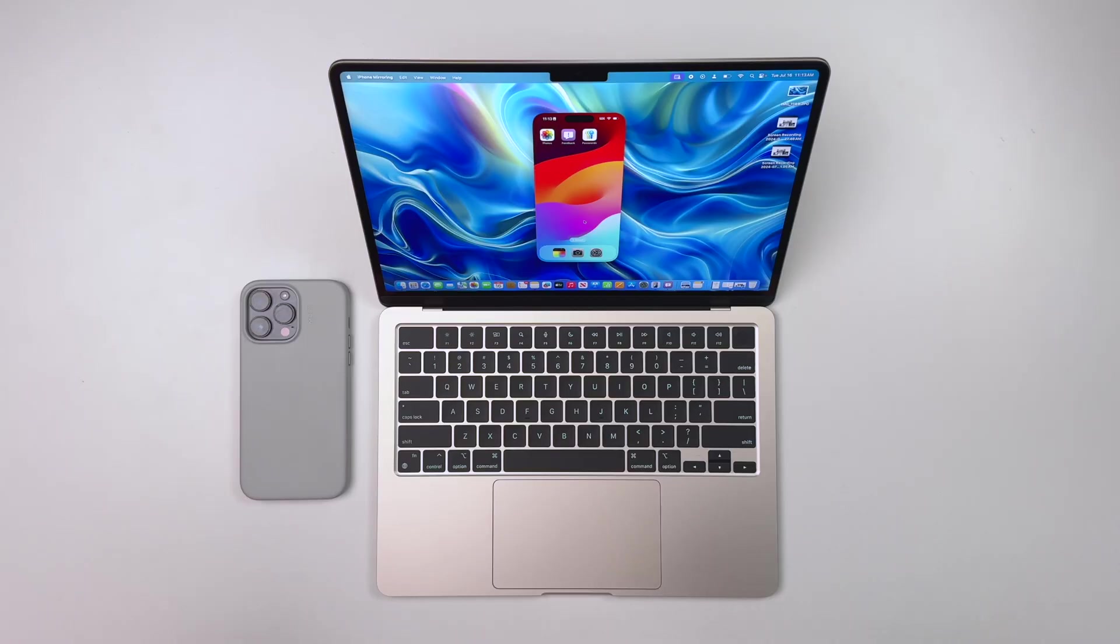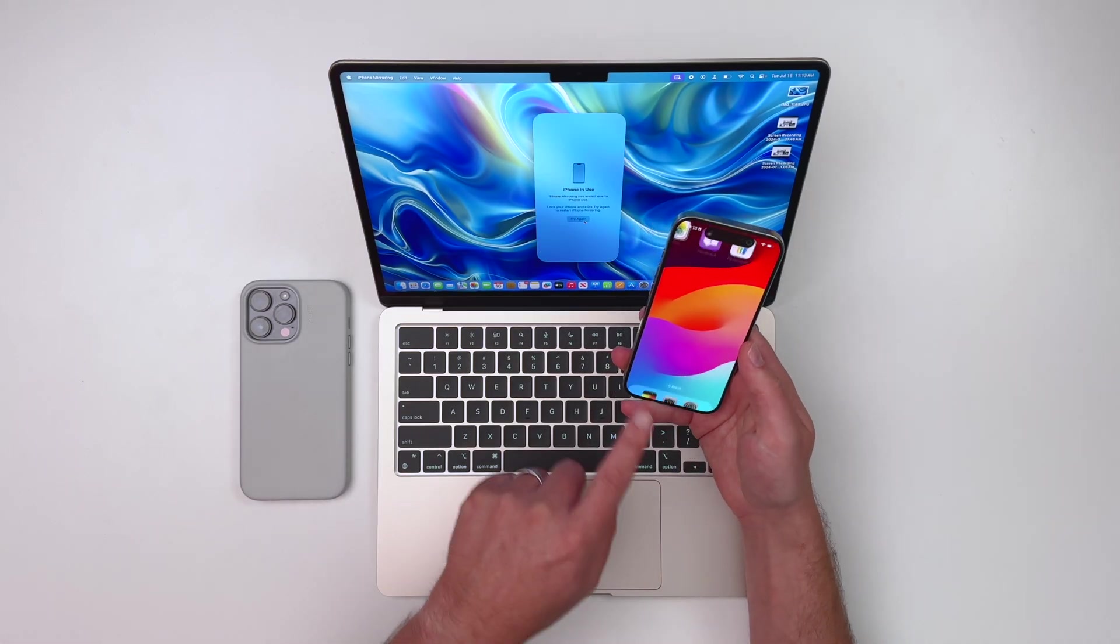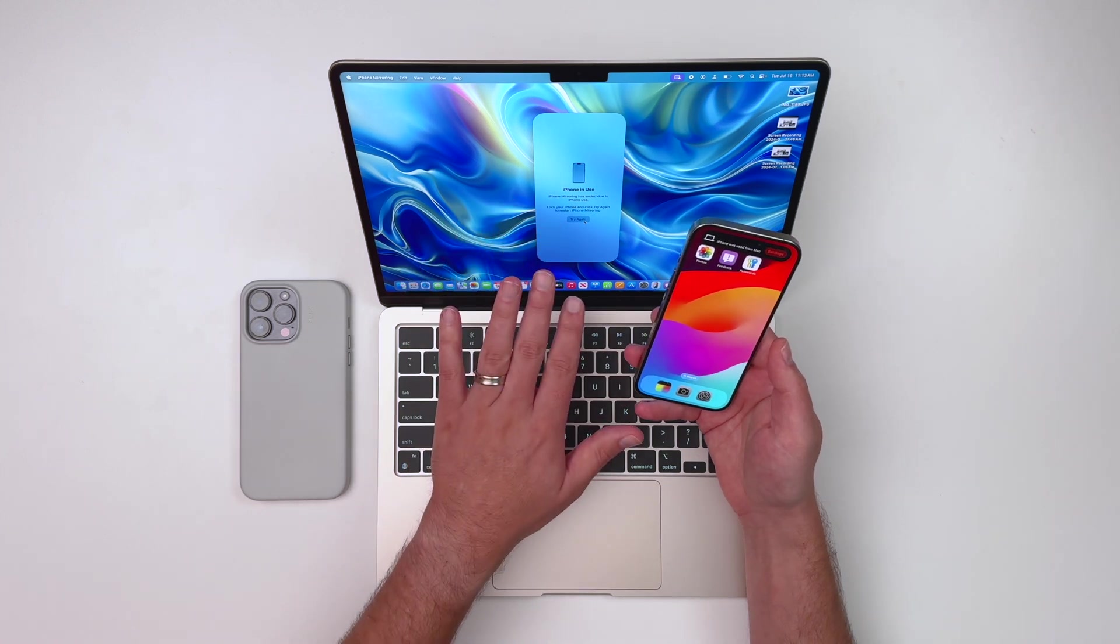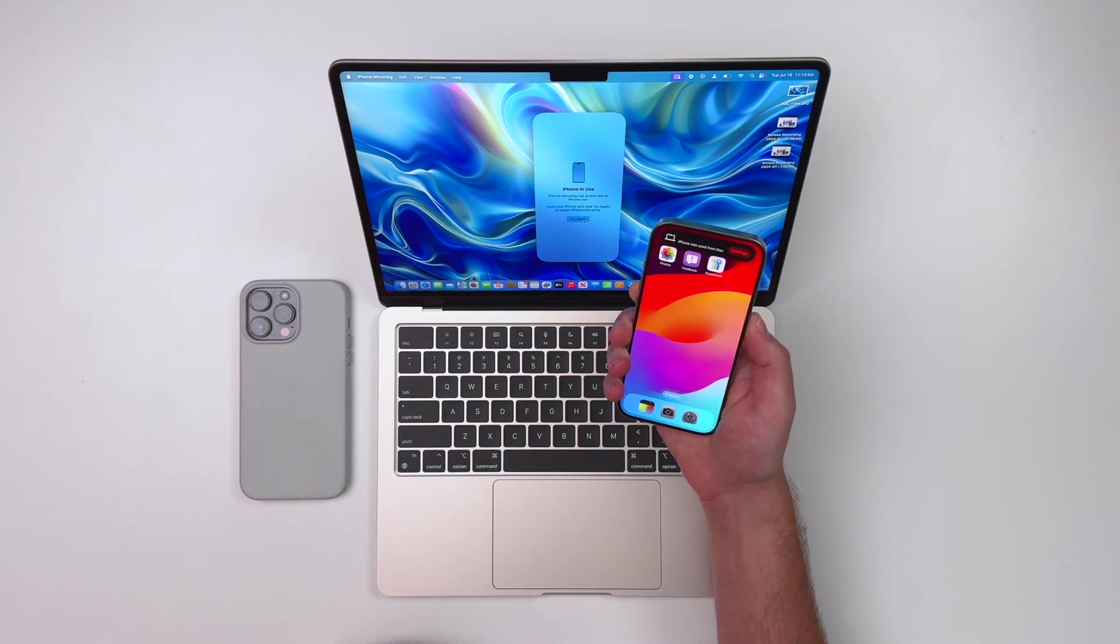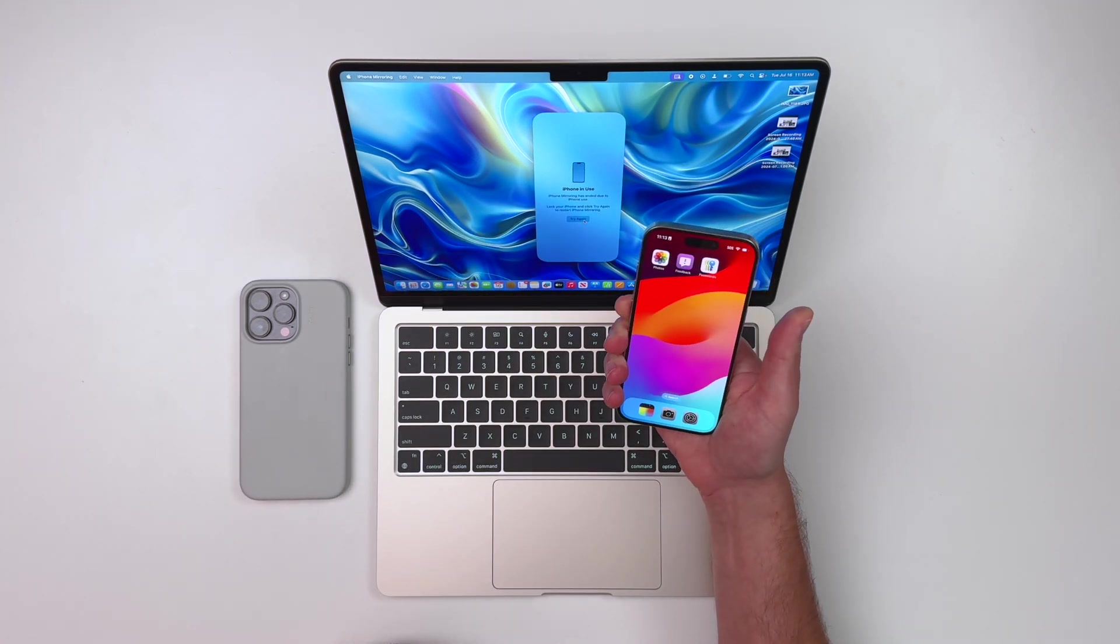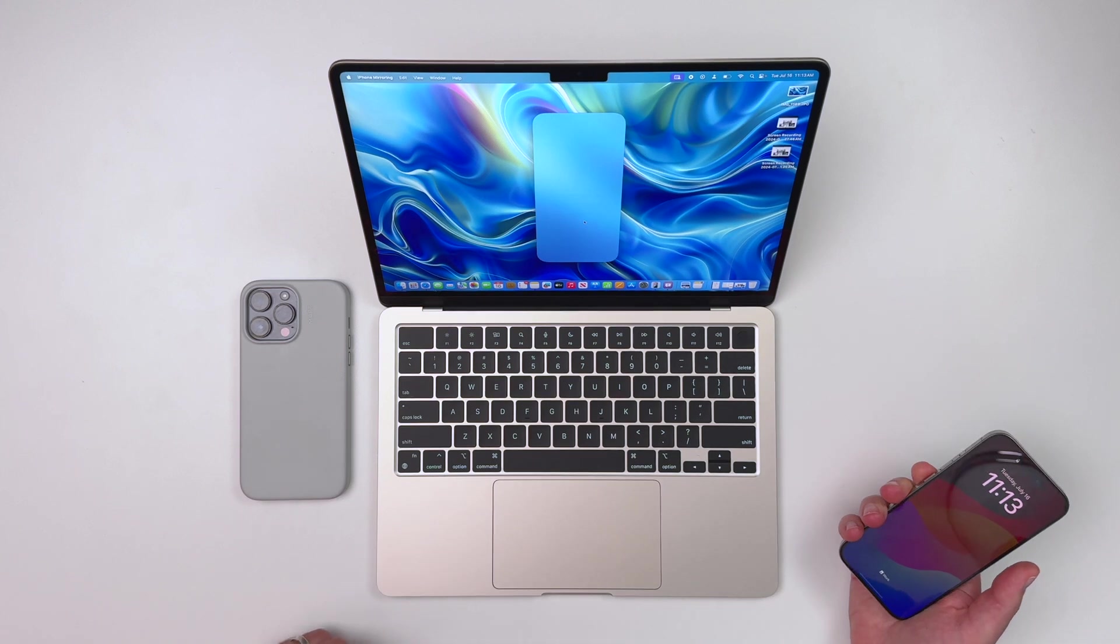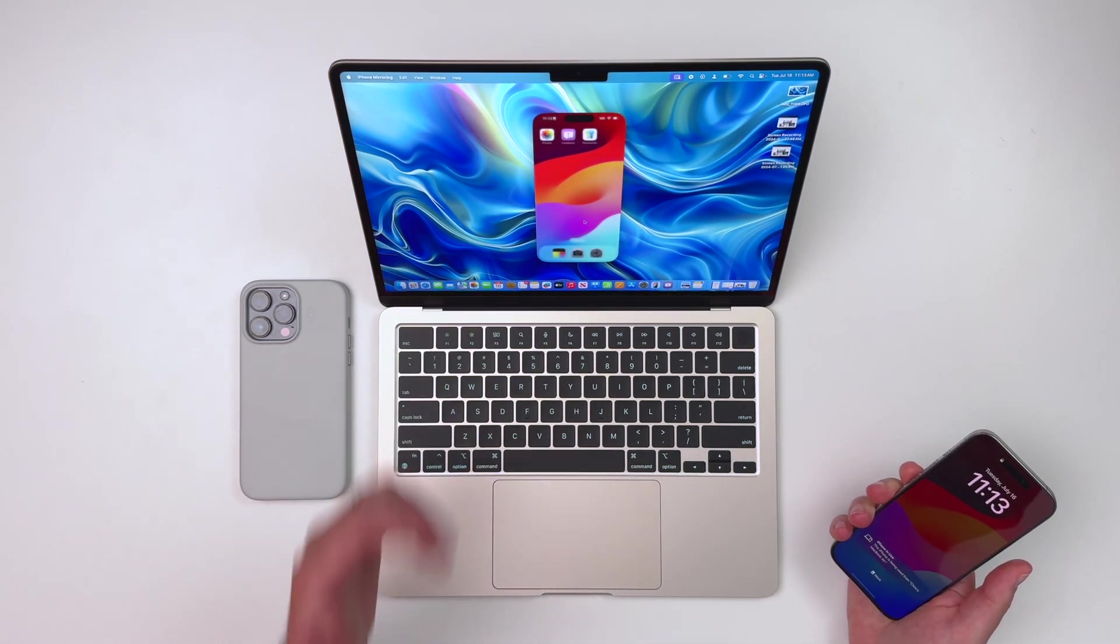Now, one thing I want to point out is that if you begin to use your phone, let's say you pick it up and you open it, that's going to shut down automatically. That mirroring is going to say phone in use. So then I'm going to have to lock that again and hit try again, which will fire everything right back up.